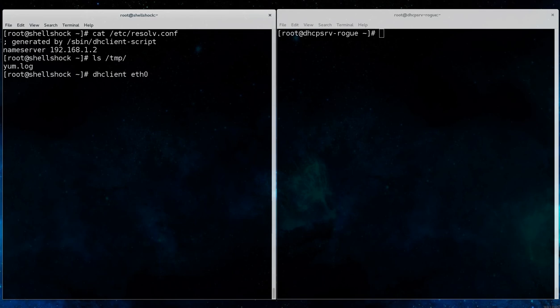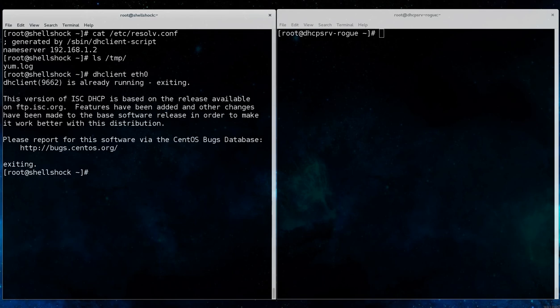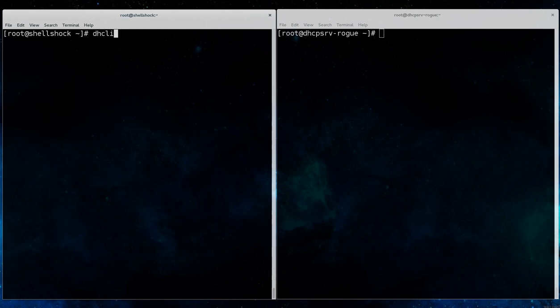If we restart the DHCP client service to attempt to pull an IP address from the rogue DHCP server instead of a legitimate one,